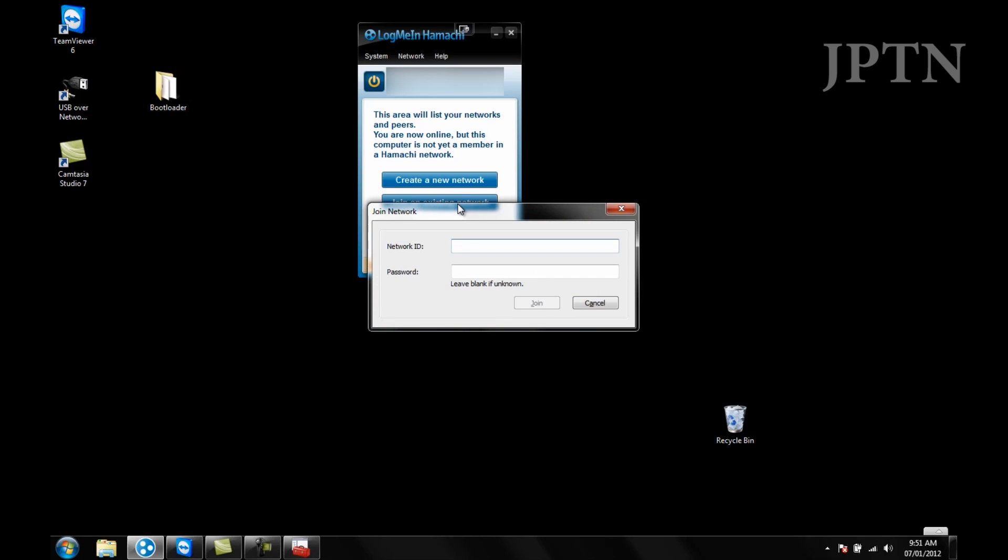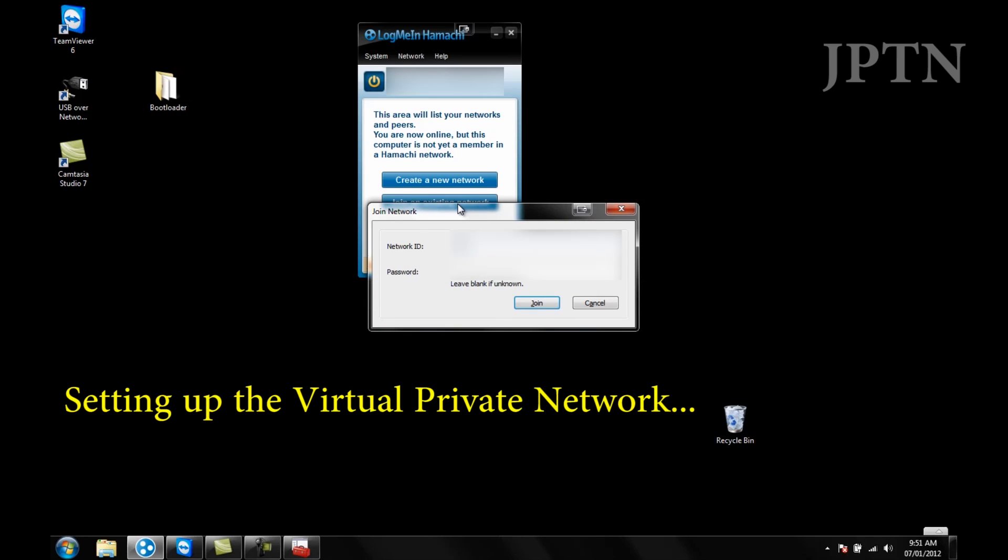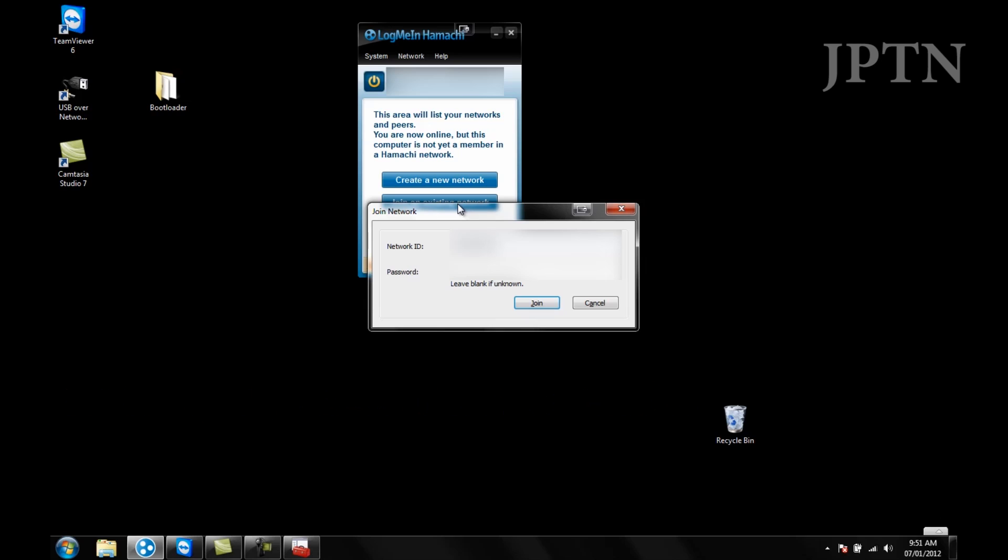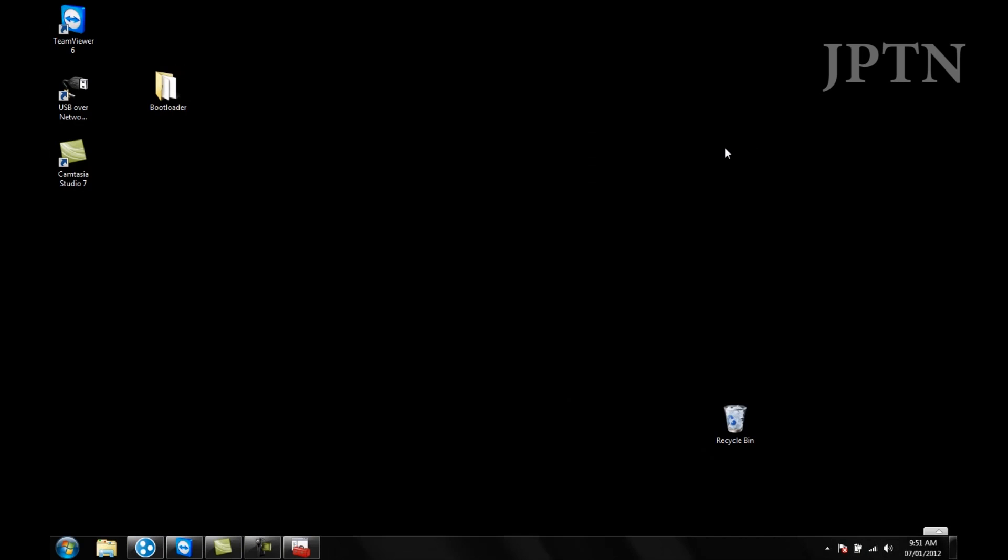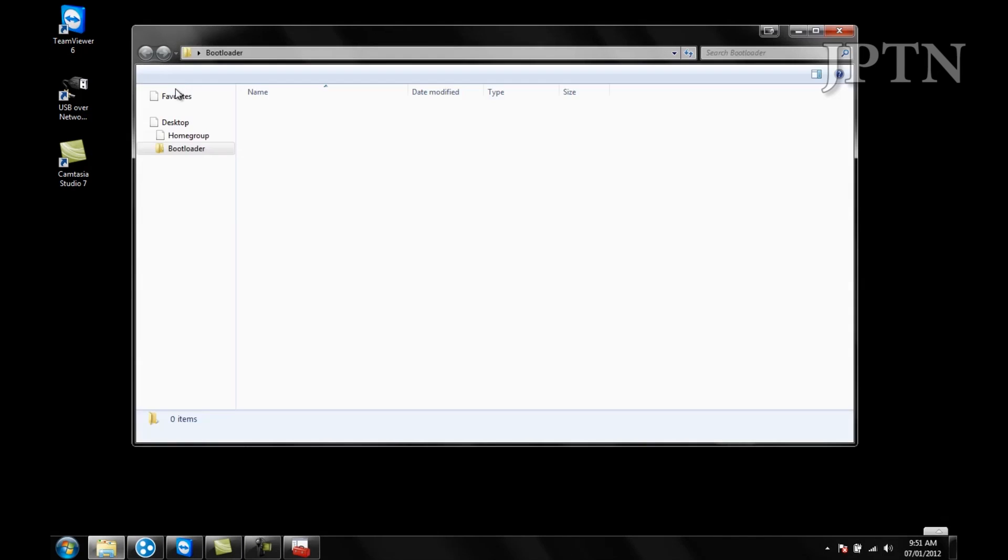So the first step is to create a VPN, which is a virtual private network. This allows his computer to appear as if it's on the same network as your computer.